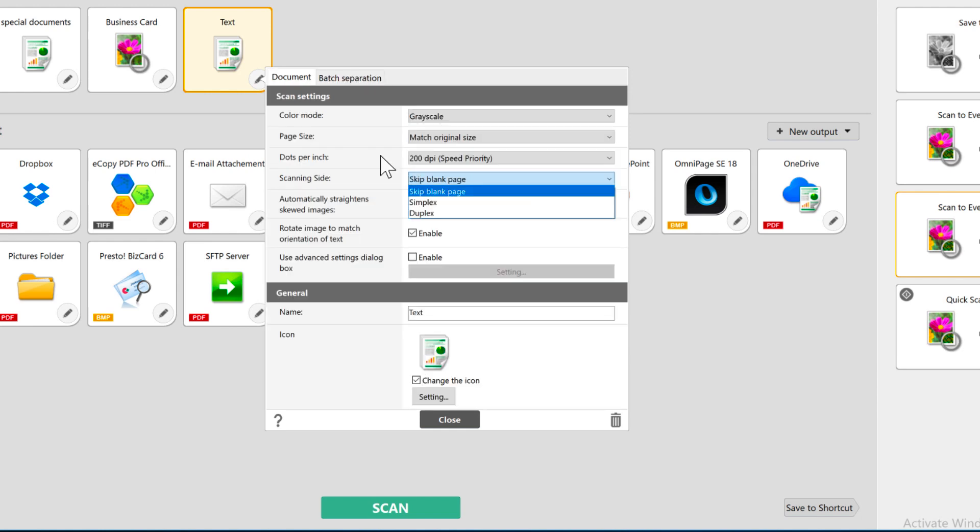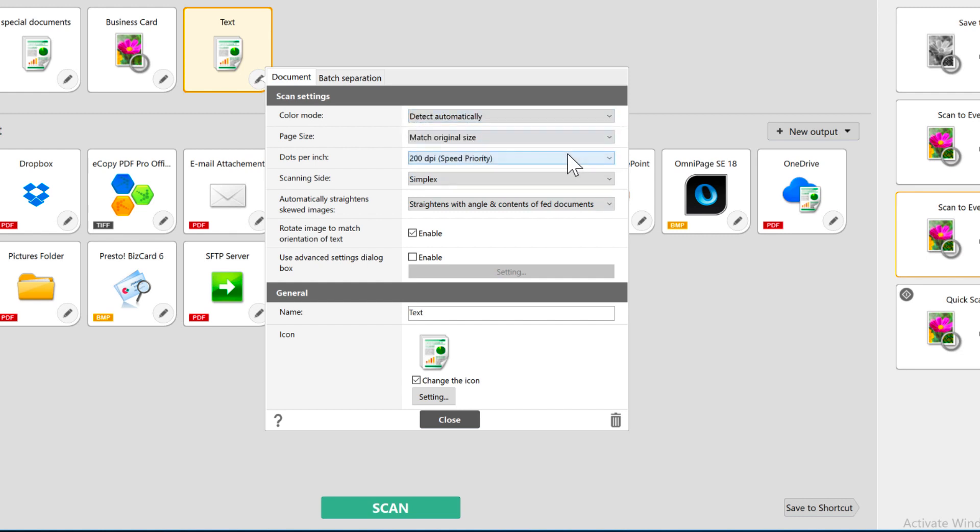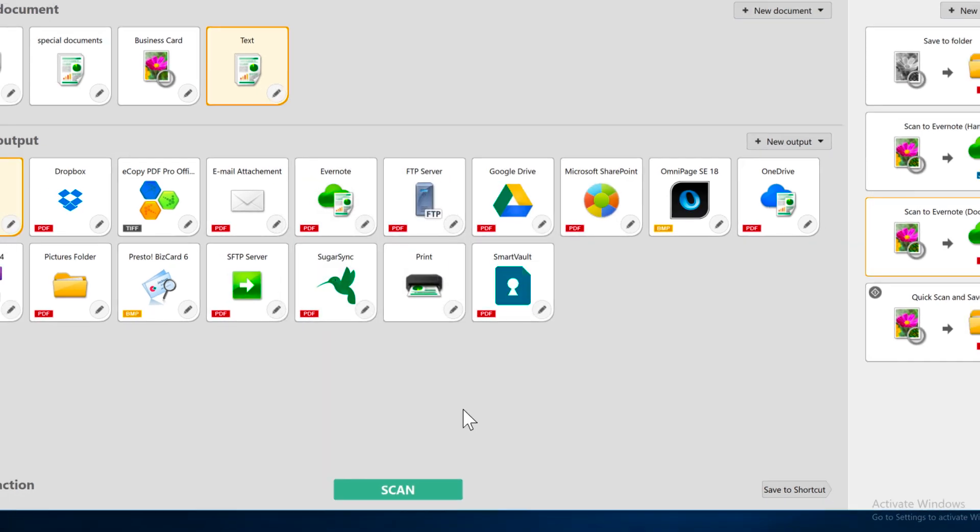The document settings are where I can choose Simplex for the scanning. I could make other changes here, like detect automatically on the color. And I'm going to give it a name. And then click Close to save it.